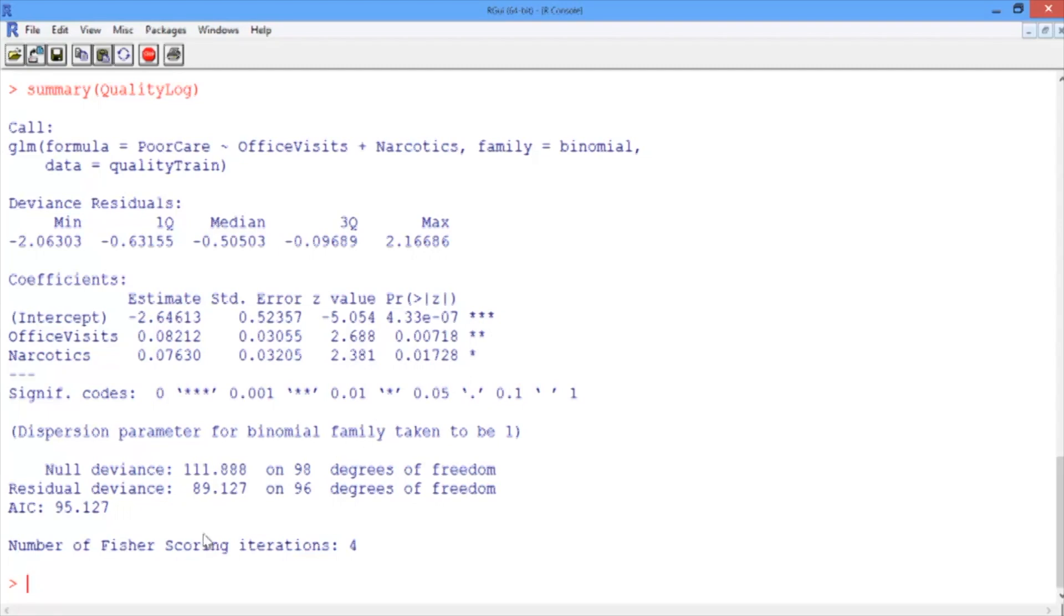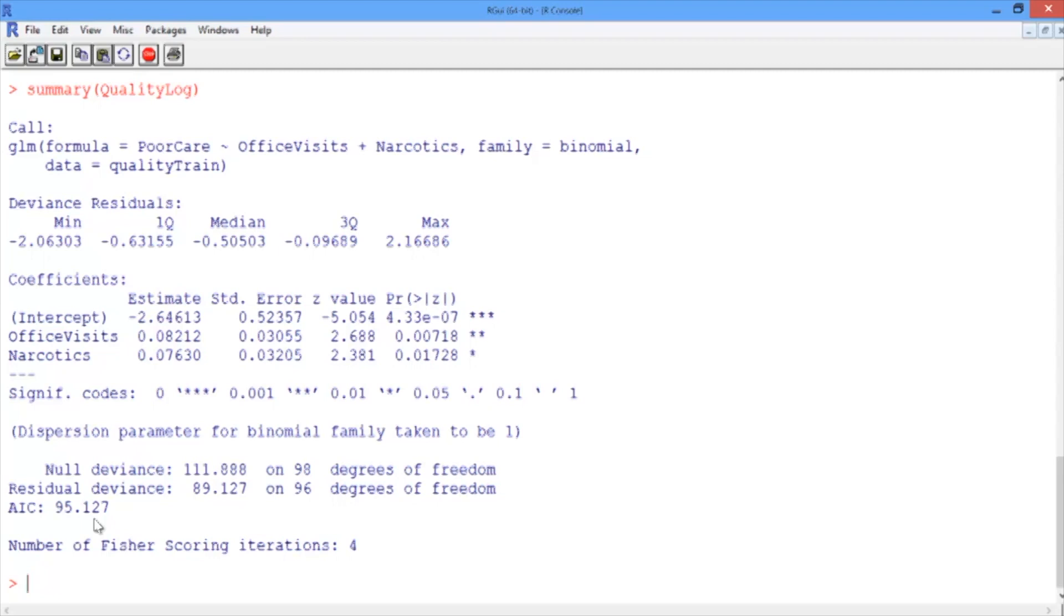The last thing we want to look at in the output is the AIC value. This is a measure of the quality of the model, and is like adjusted R squared, in that it accounts for the number of variables used compared to the number of observations. Unfortunately, it can only be compared between models on the same data set, but it provides a means for model selection. The preferred model is the one with the minimum AIC.